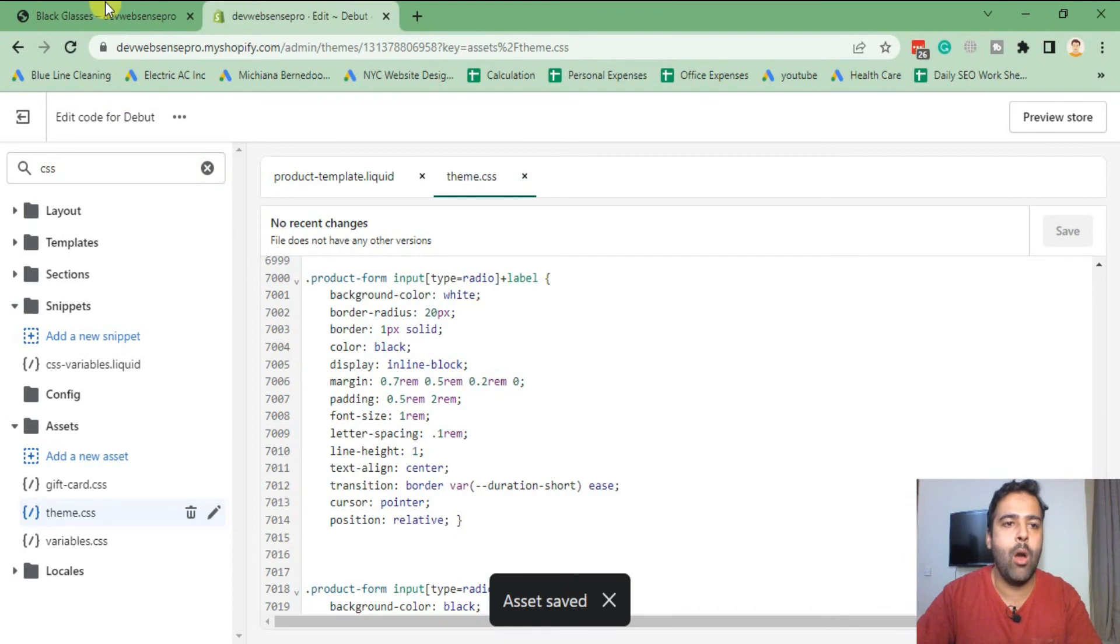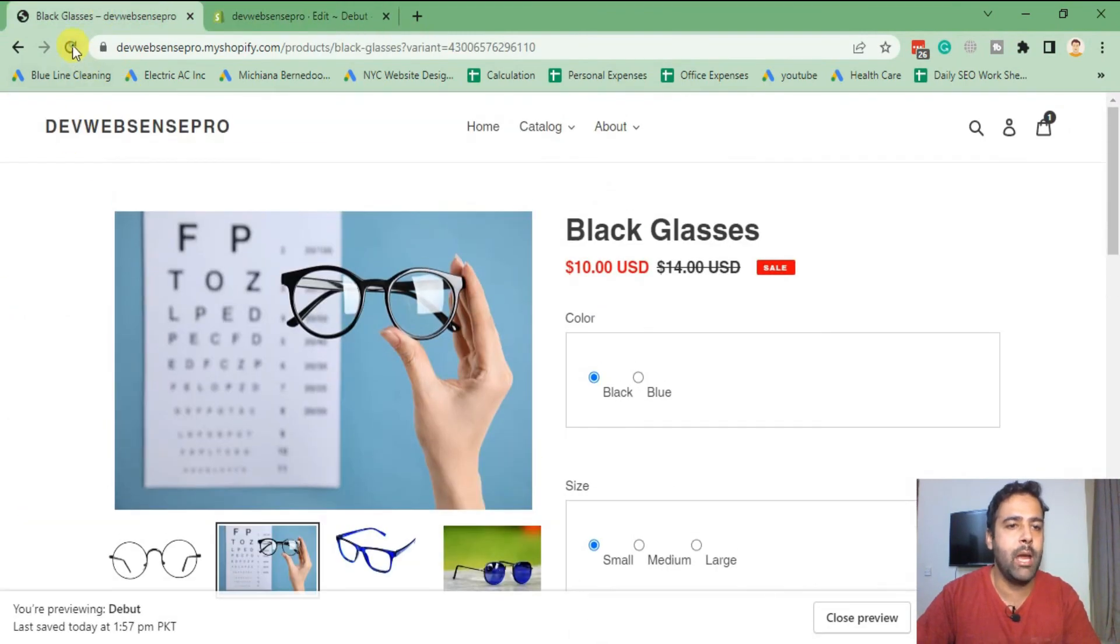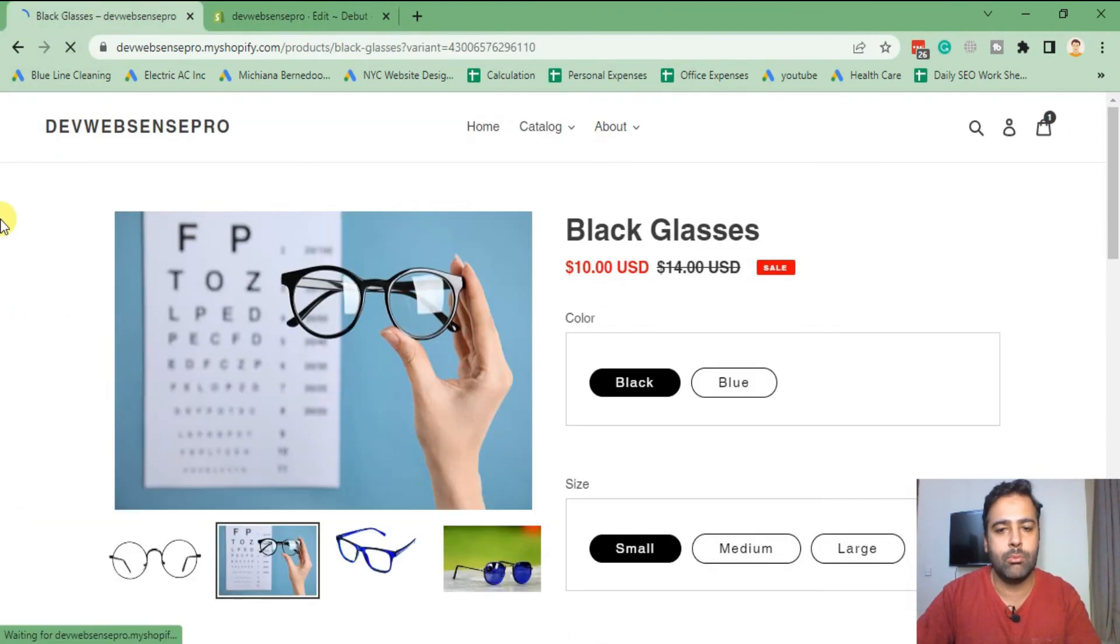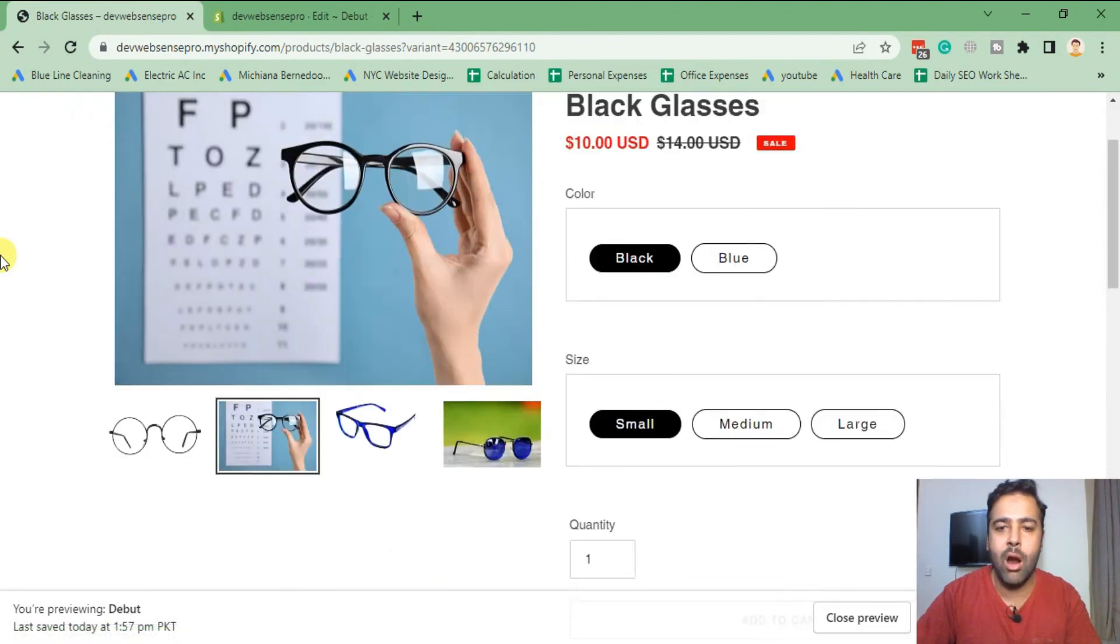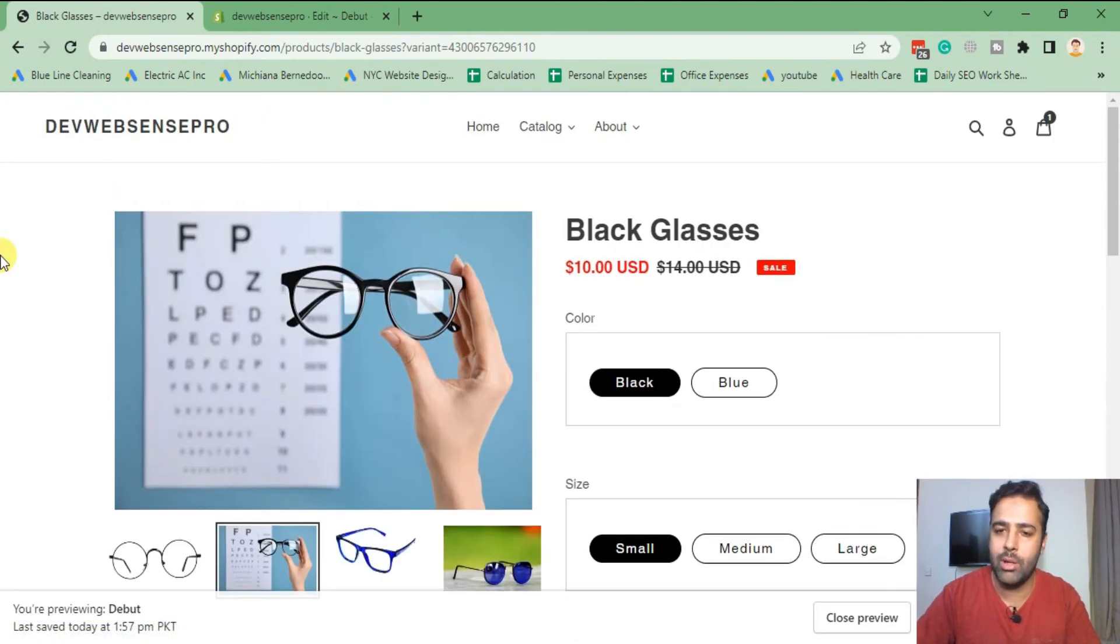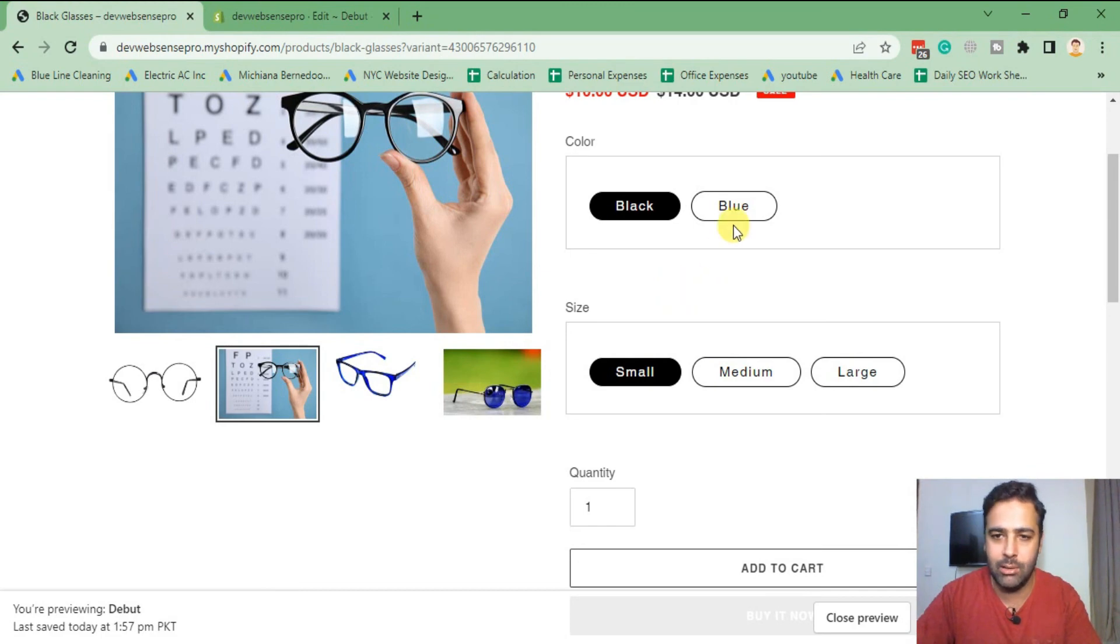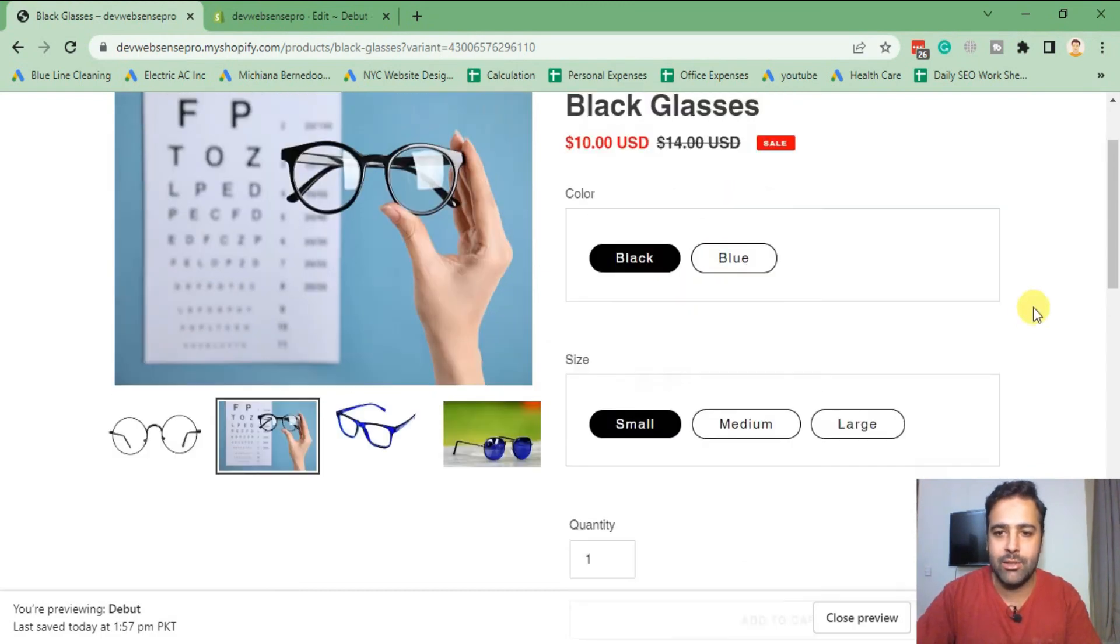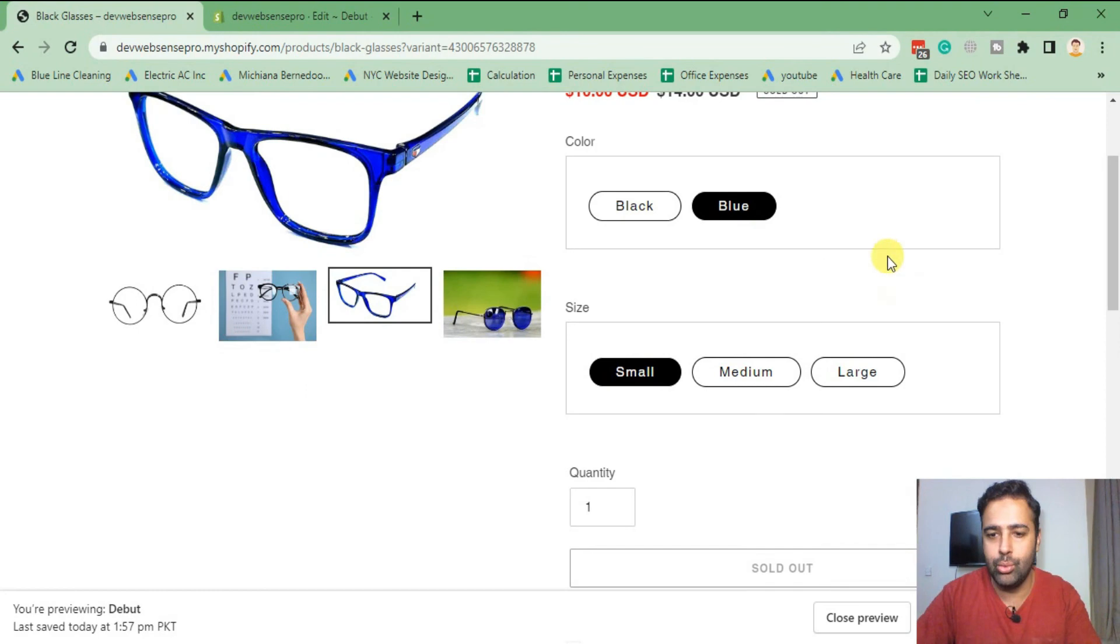And now if I go to my product page and hit Refresh, you can see that our dropdown is converted into buttons which looks pretty nice, pretty clean. And let's try checking the functionality.